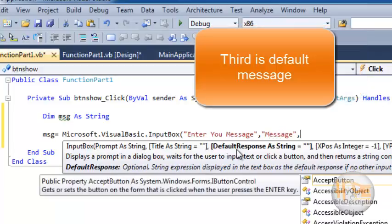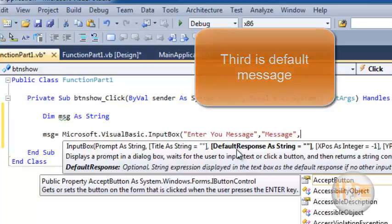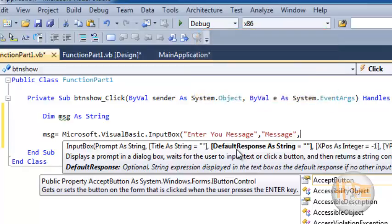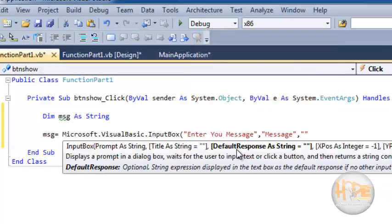Third is the default text which we want to display in the text box. I want to display 'enter your message'.